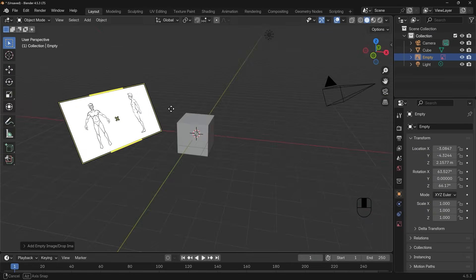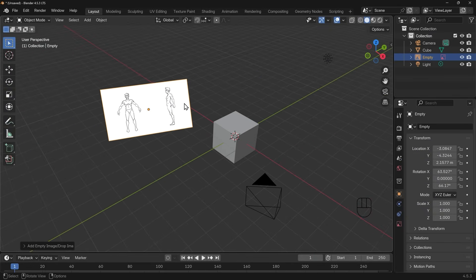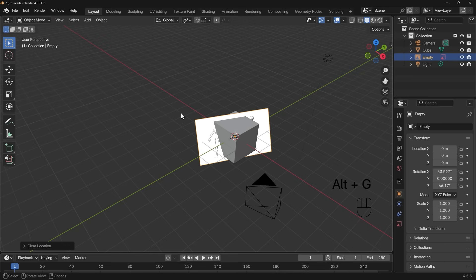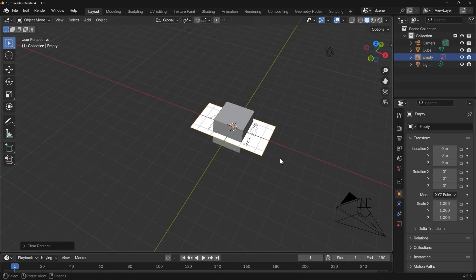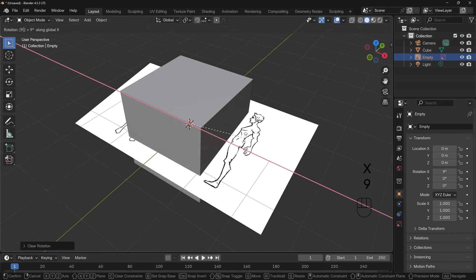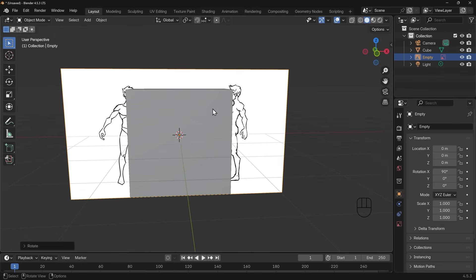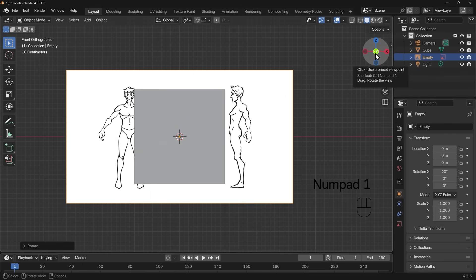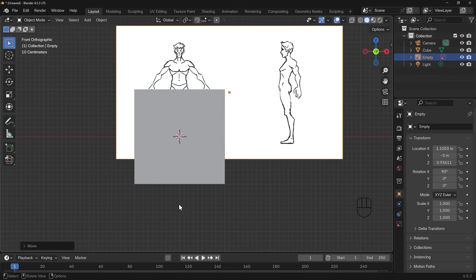In Blender it's at a strange angle, which is actually perpendicular to the viewport as I brought it in. We need to press Alt G to remove any movement — G being the movement button — and Alt R to remove any rotation, and that will put it right back in the center. I'll zoom in a touch and press R X 90 to rotate it around so we can see the front view, and let's go to front view with 1 on the numpad. I want to position that at the front so it's right in the center.